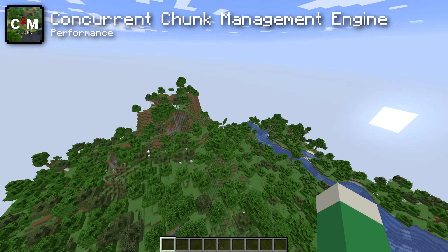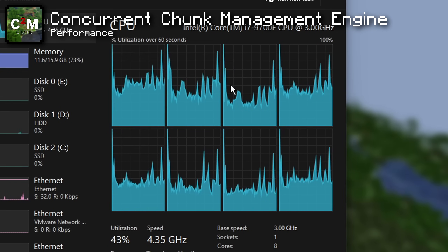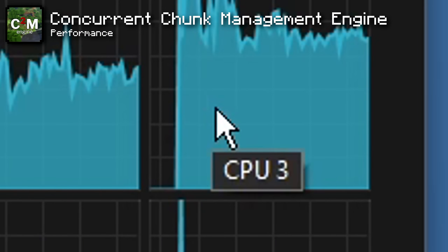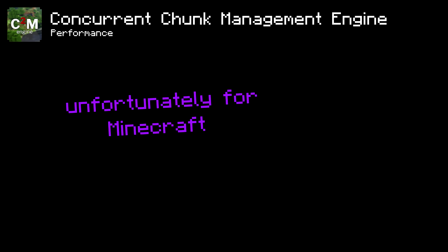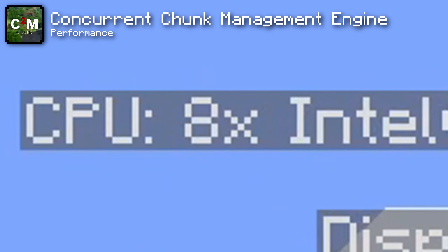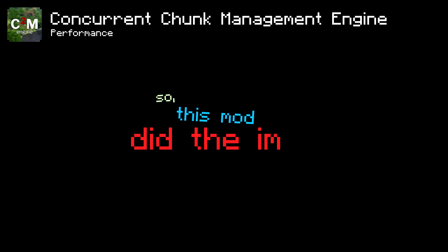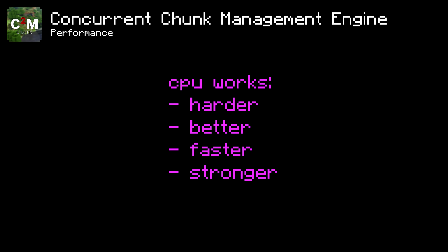The Concurrent Chunk Management Engine mod allows your computer to take advantage of multiple cores for chunk generation and loading. If you know enough about computers, you'll know that your CPU has more than one core it can use. Unfortunately, the way Minecraft is coded makes the game only able to take advantage of one single core for many operations. So this mod did the impossible and adds the capability for Minecraft to use multiple cores to generate your world, making your CPU work more efficiently to get tasks done quicker.